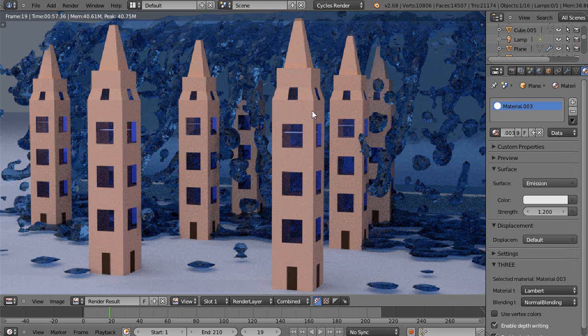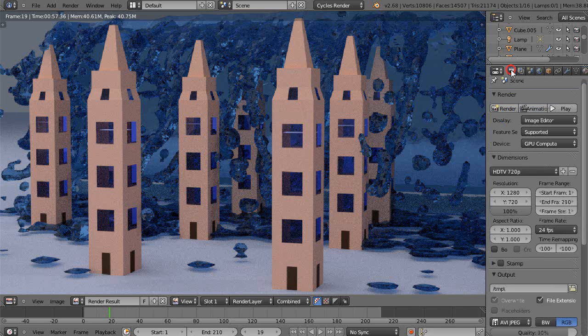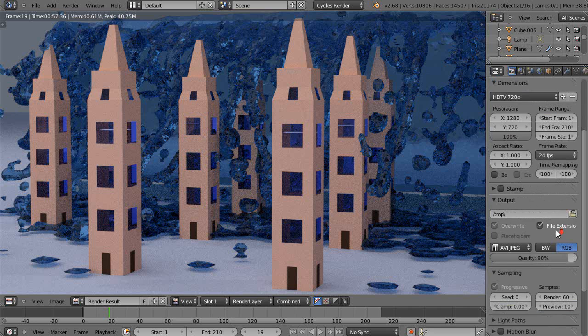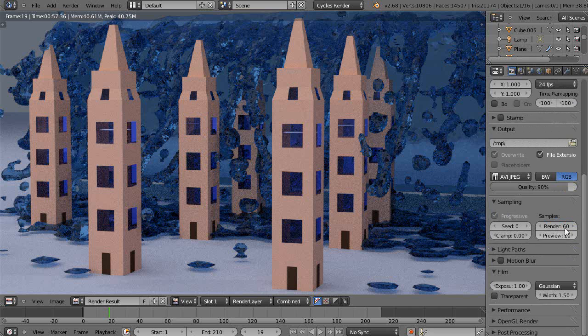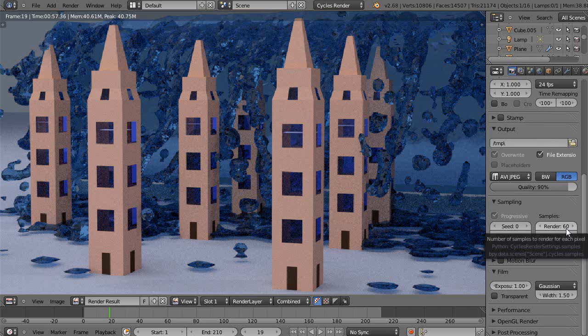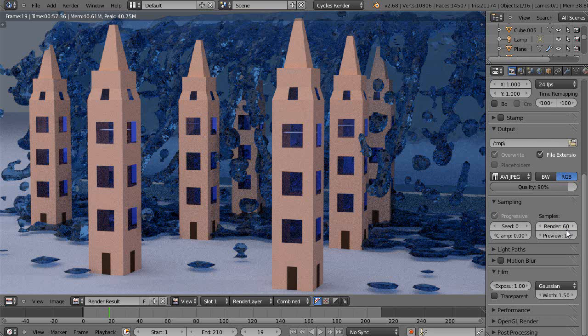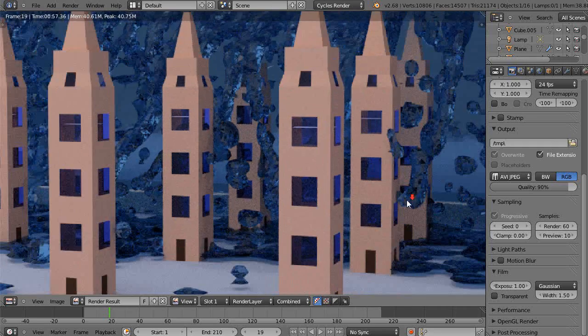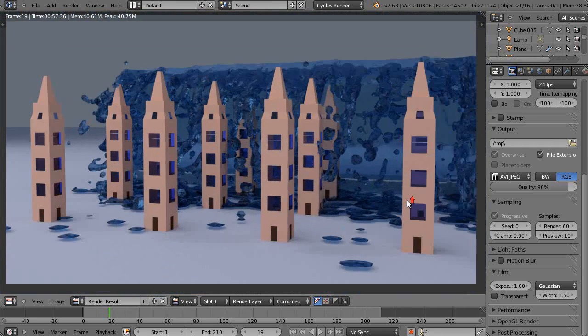The rendering took about two and a half hours because I had the samples in the rendering pass set to 60, and that really helps. Otherwise, if you don't have it at least that high, the water will start looking grainy and doesn't work that well.